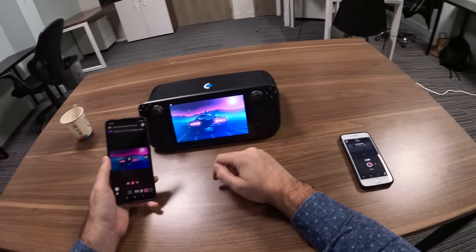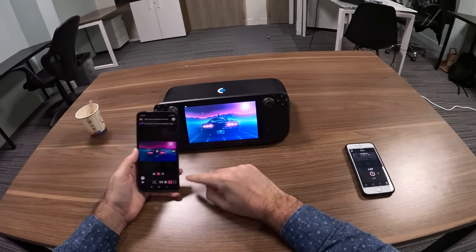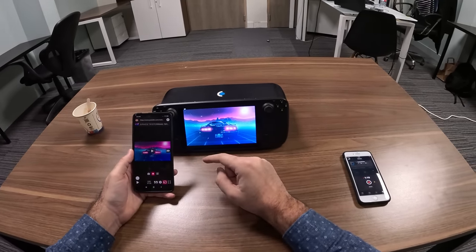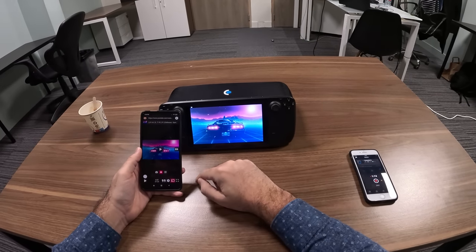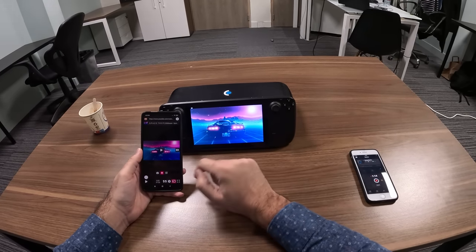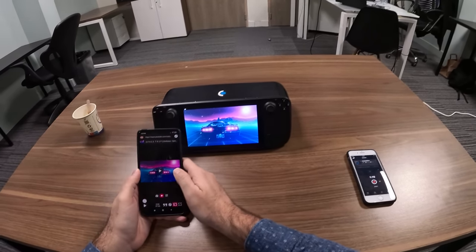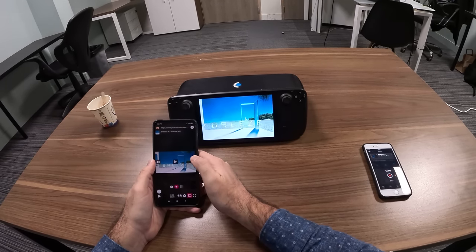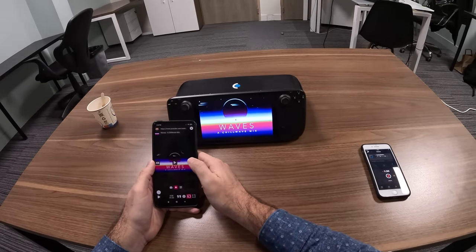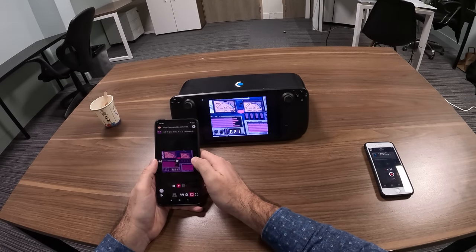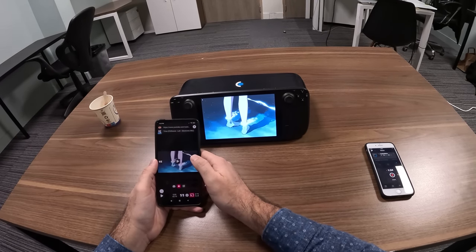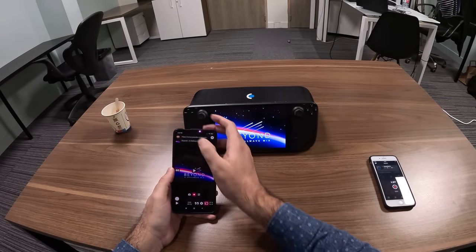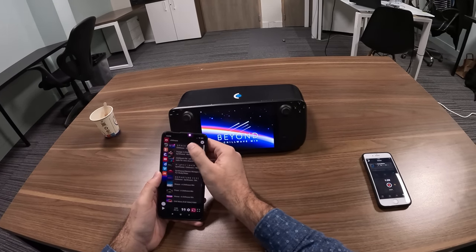As you can see, once I select the first track, we have both displays that are now mirrored. It's the same content both on the Steam Deck and on the smartphone. I can scroll through content here, and the current track is replicated on the Steam Deck.